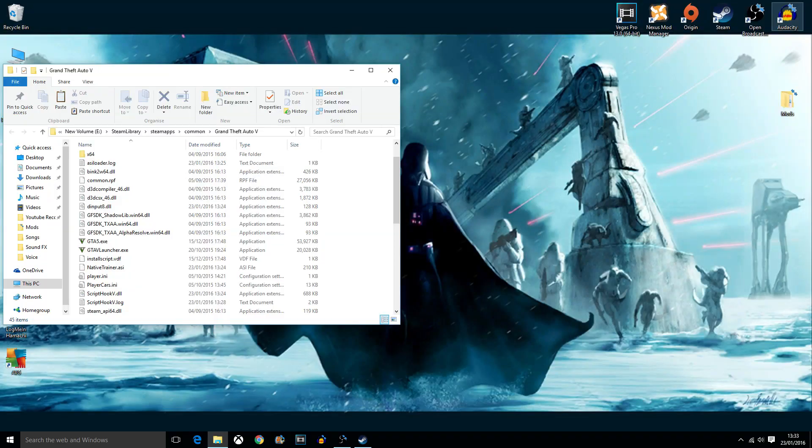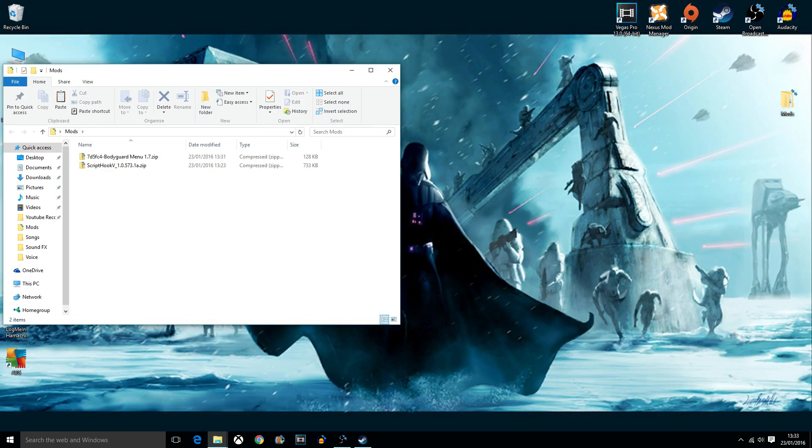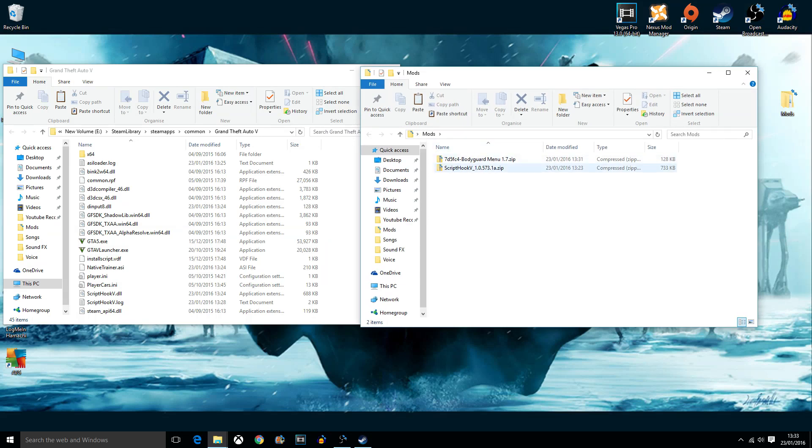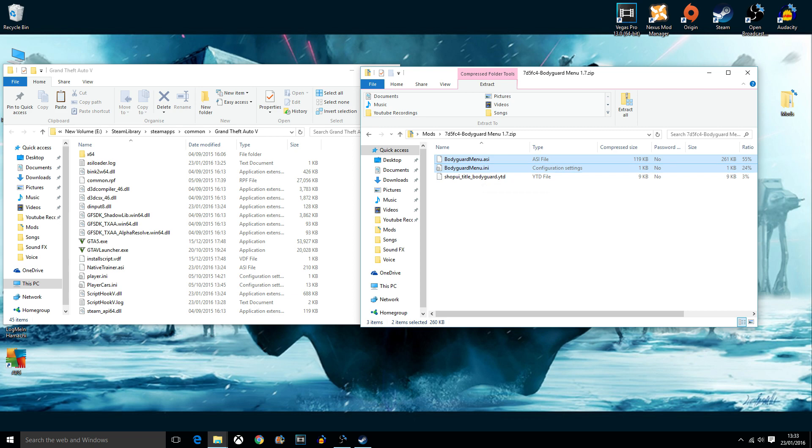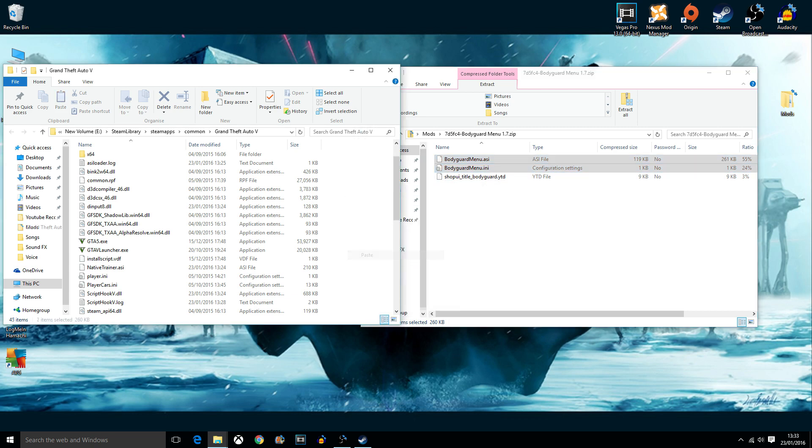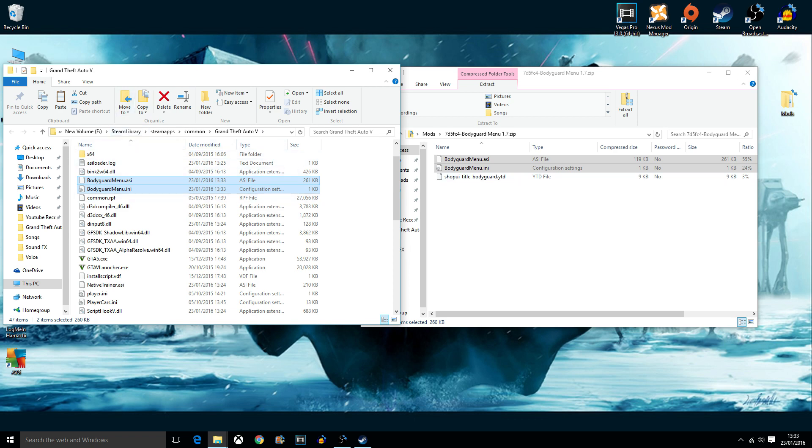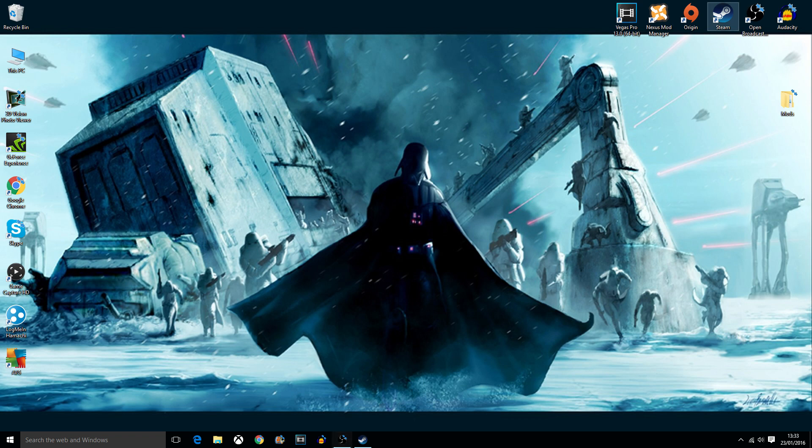Now, of course, you want to get your mods open here, and then just copy and paste the first two: Bodyguardmenu.asi and INI, and then paste that into your GTA 5 folder. Now you can close that. I'm going to load the game up, so I'll continue recording when I get in and I can show you how to navigate and use the mod.